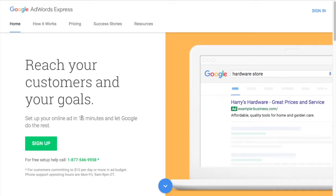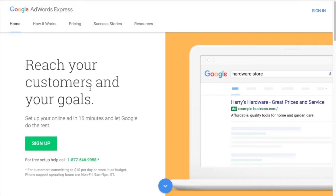It says set up your online ad in 15 minutes and let Google do the rest. So the thing is, you want to make sure that you're kind of monitoring everything that's happening, because I've seen accounts where people kind of just set it and forget it with AdWords Express, and you're going to start wasting money after a while. So it's something you want to keep monitoring and watching.